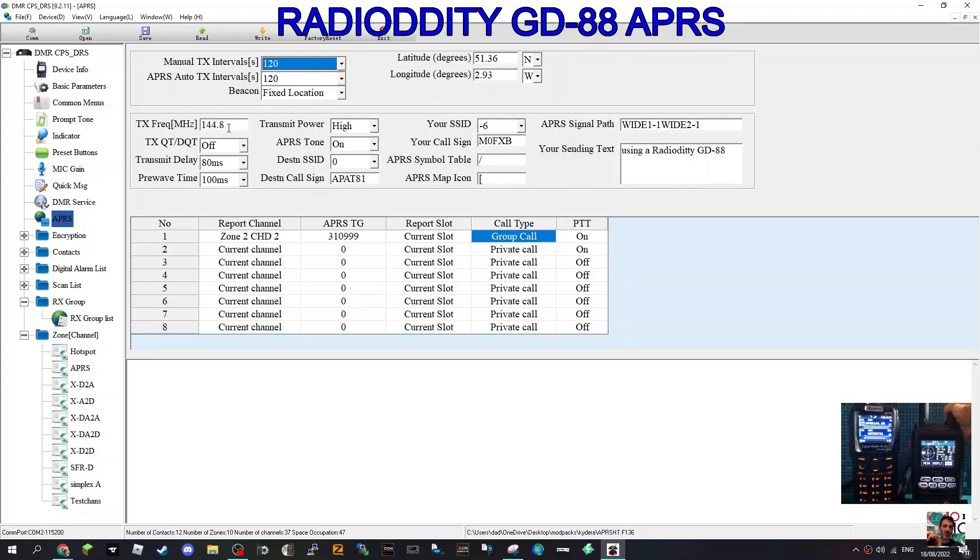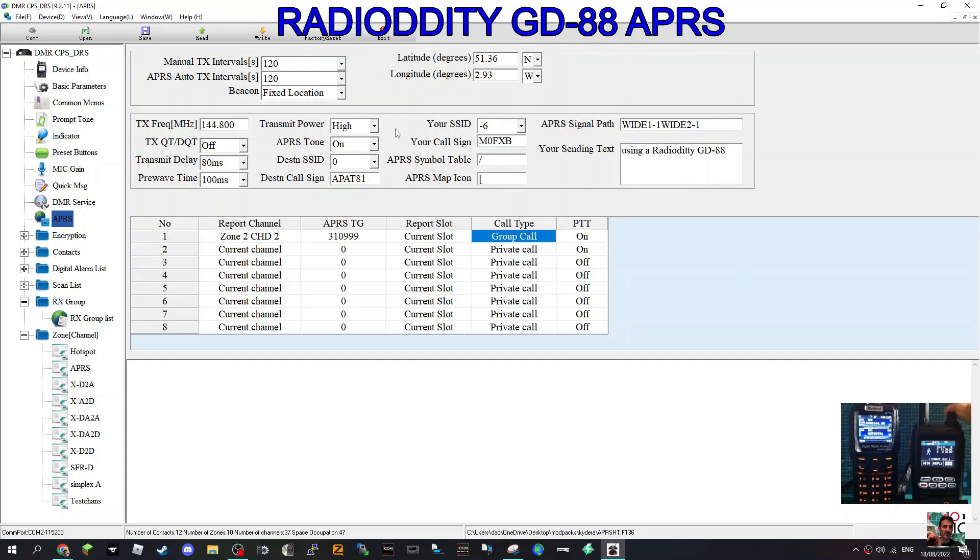144.800, I'm not sure why the zeros are in there. Transmit power high, I've left tones off.